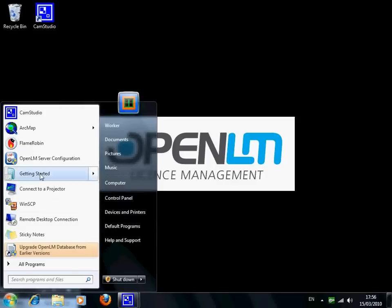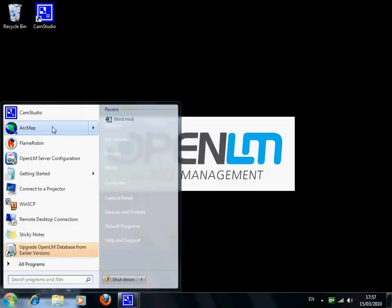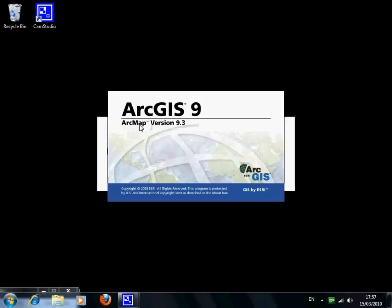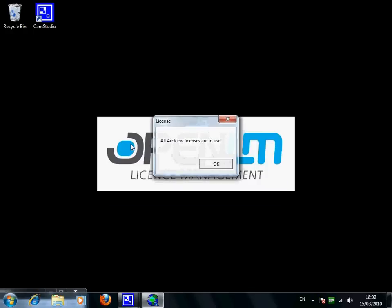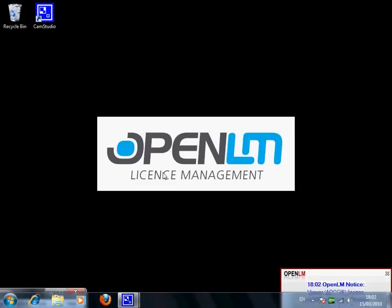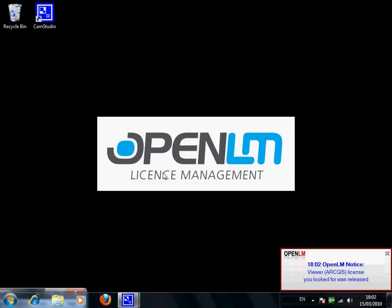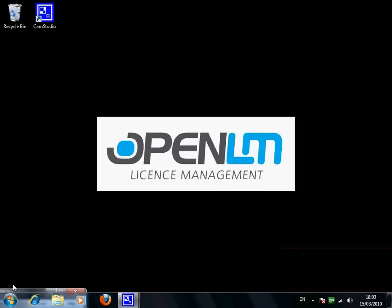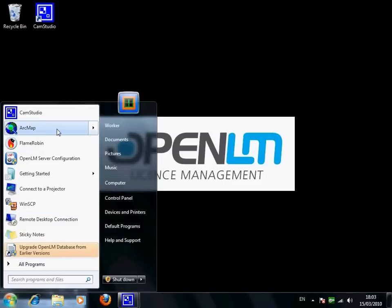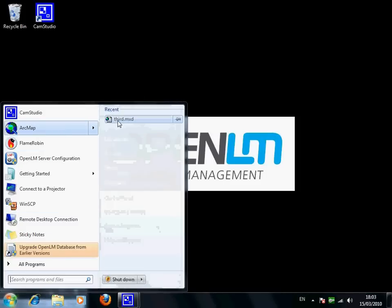OpenLM actively helps users to get access to the licenses they need. When a user receives a license denial, OpenLM will send him a notification when the requested license becomes available. Now the user can successfully get the needed license.